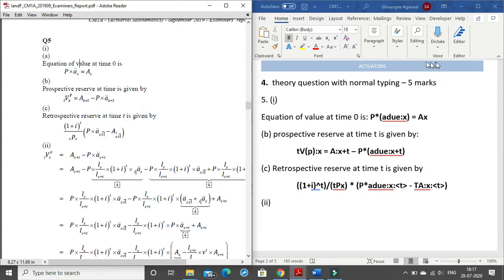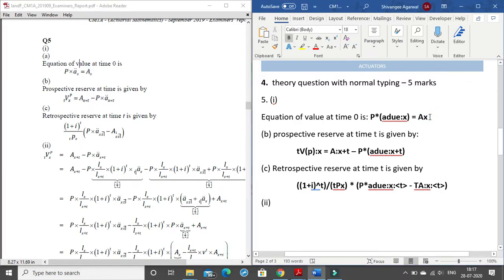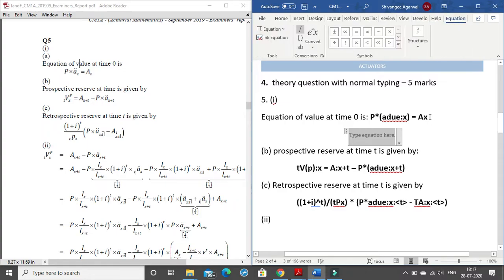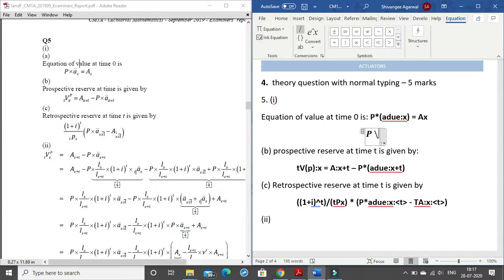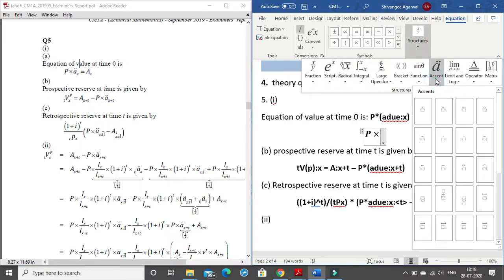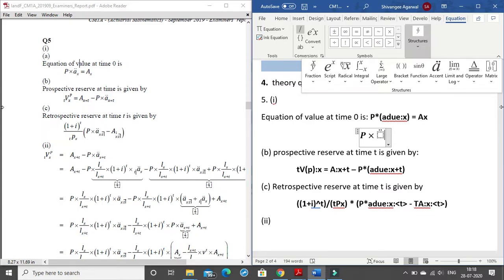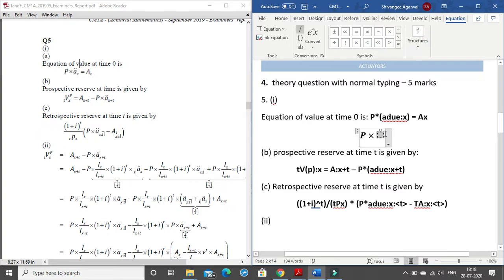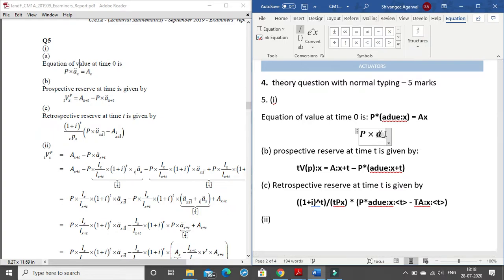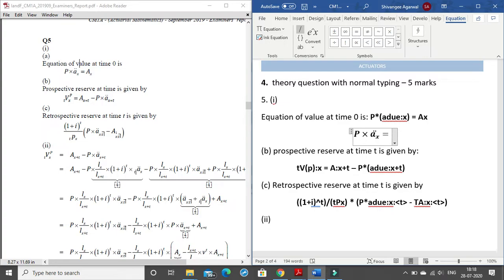You could also write this using the mathematical equation editor. Alt+= gives you the equation editor. First write P, then go into Structures and under Accents choose the second one, click the left arrow to move within the box, type A underscore x, give a space — it gives you A-due_x — then click the right arrow to move out, type equals, and then for A_x type capital A underscore x with a space. This is how you write it using the equation editor.